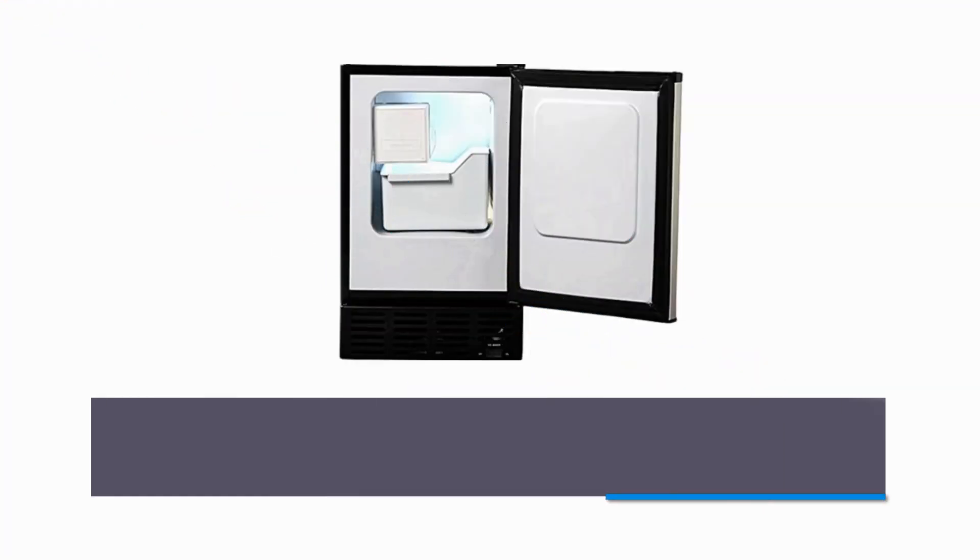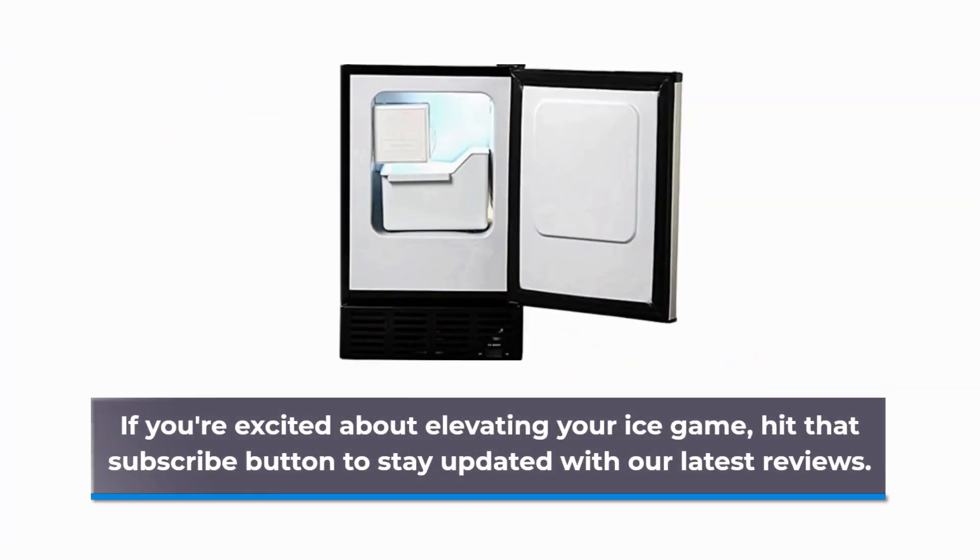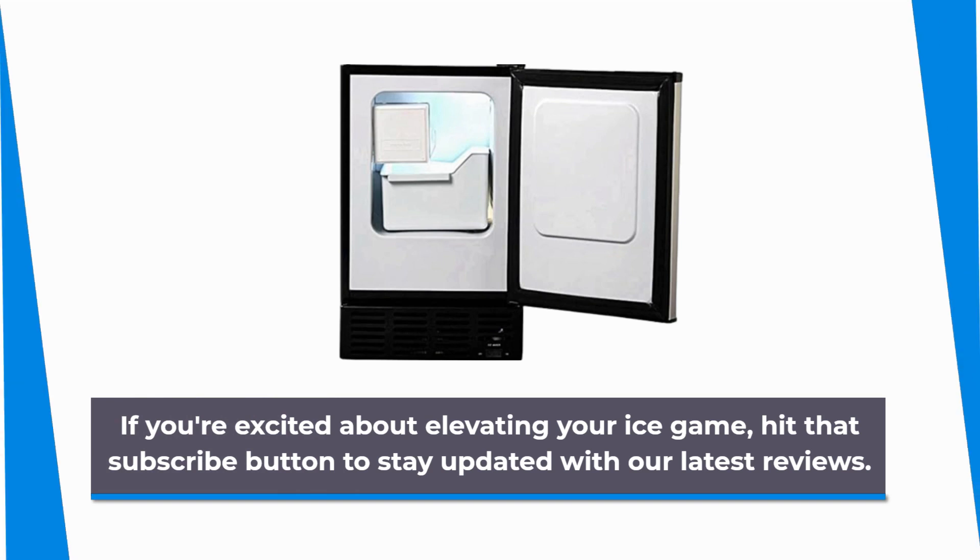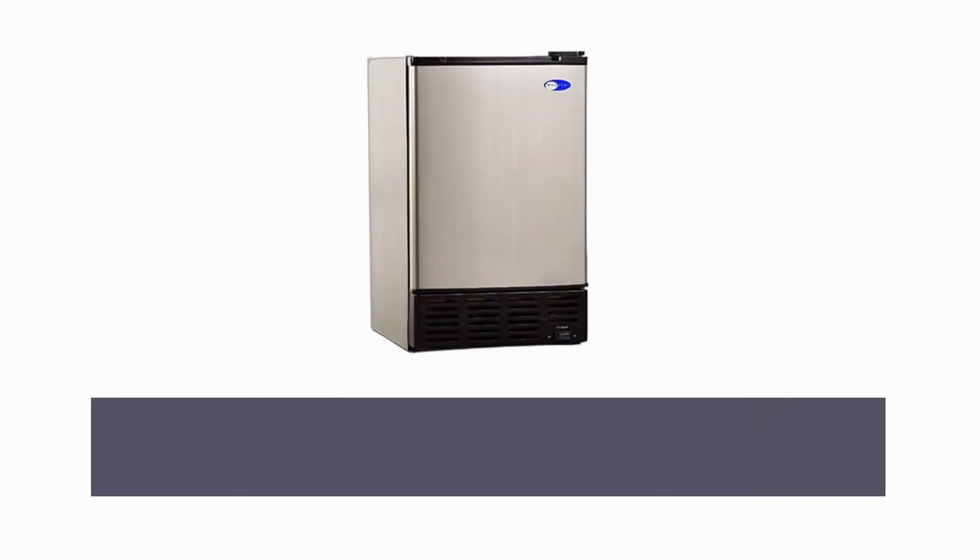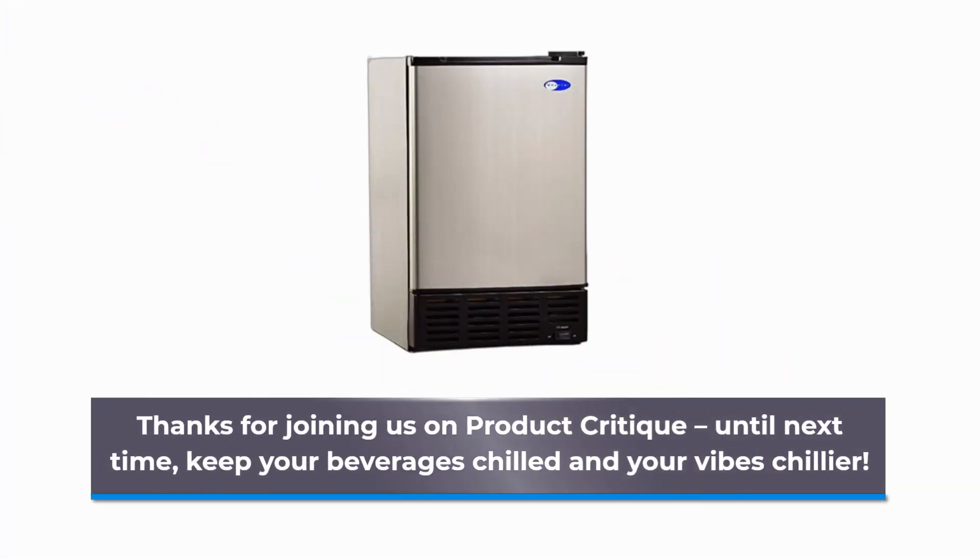If you're excited about elevating your ice game, hit that subscribe button to stay updated with our latest reviews. Thanks for joining us on Product Critique. Until next time, keep your beverages chilled and your vibes chillier.